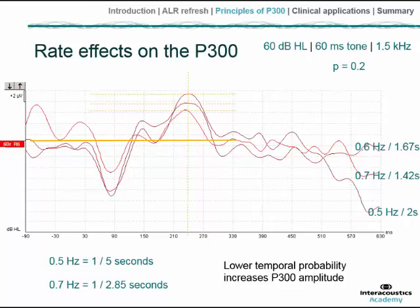Commonly the response is analyzed after perhaps 50 to 100 sweeps to achieve adequate signal-to-noise ratio. With a stimulus probability of 0.2, 100 sweeps of a target requires another 400 sweeps of the non-target. That process is going to take 15 to 20 minutes depending on the chosen rate of presentation. This discussion about probability and stimulus rate highlights a technical challenge faced by the examiner.